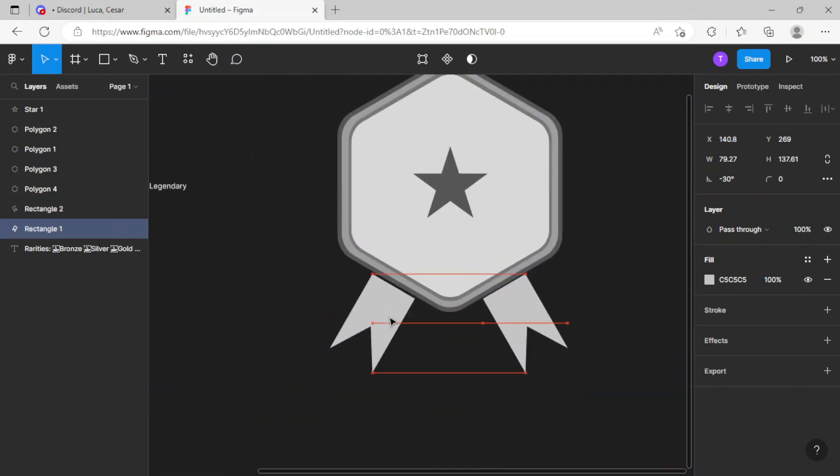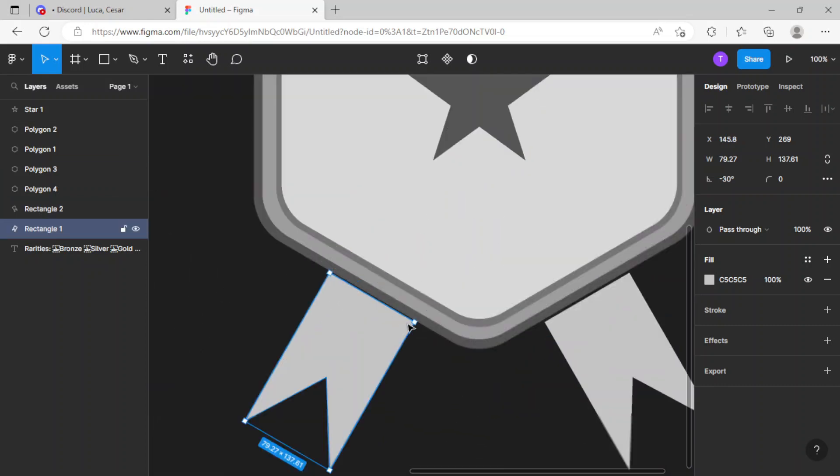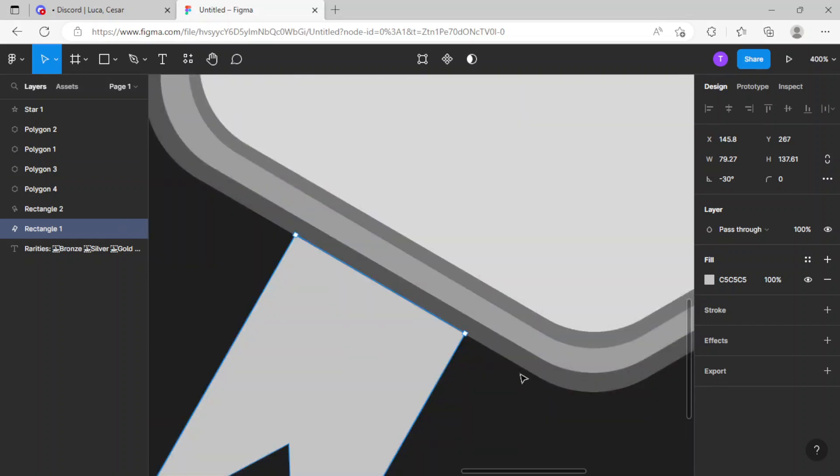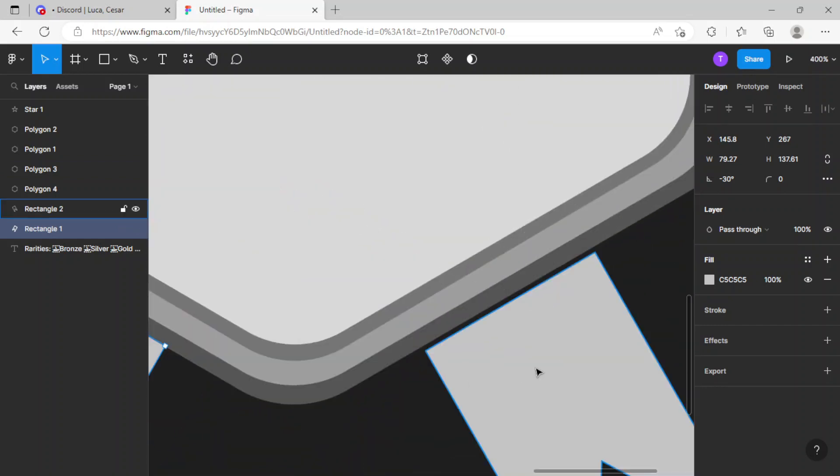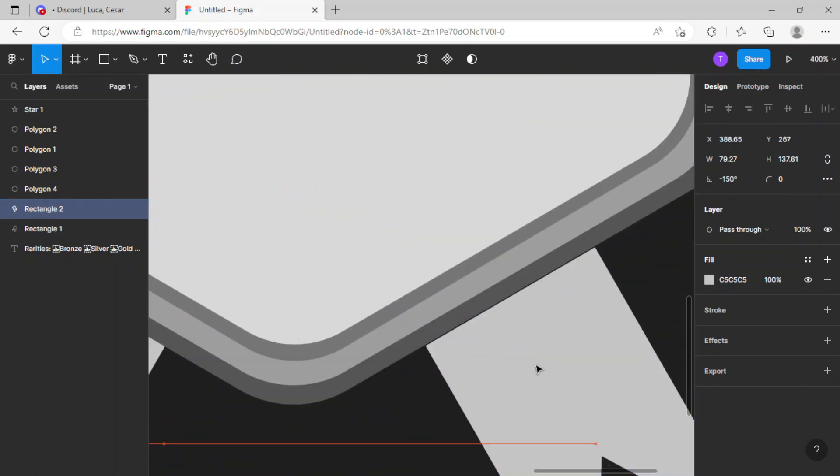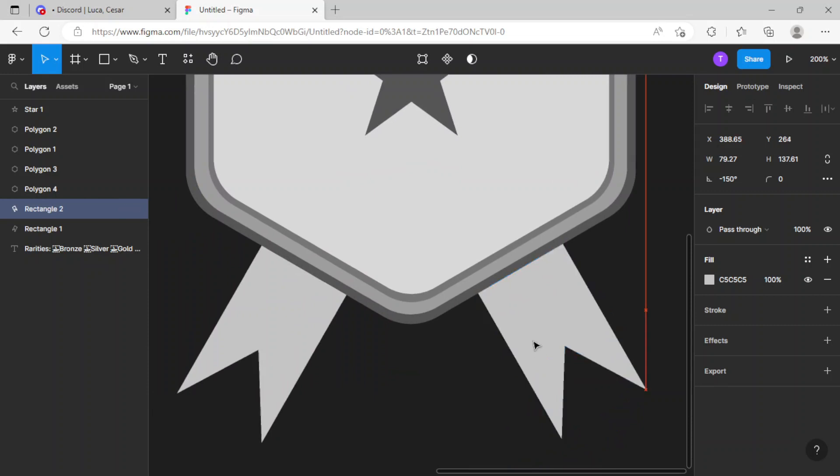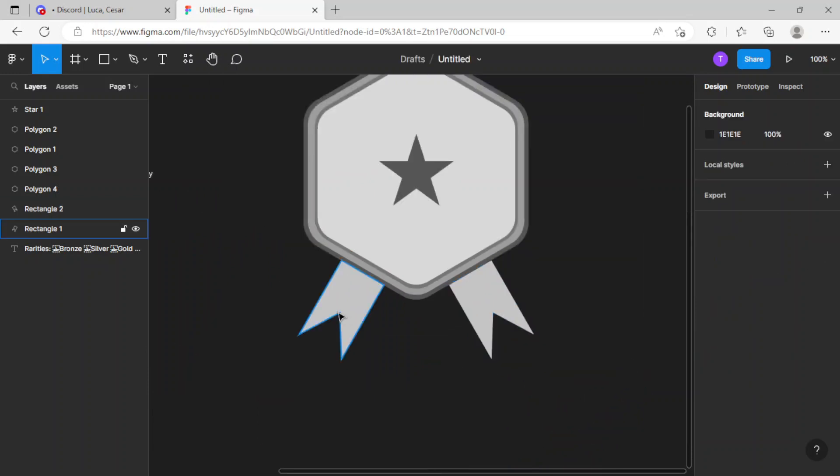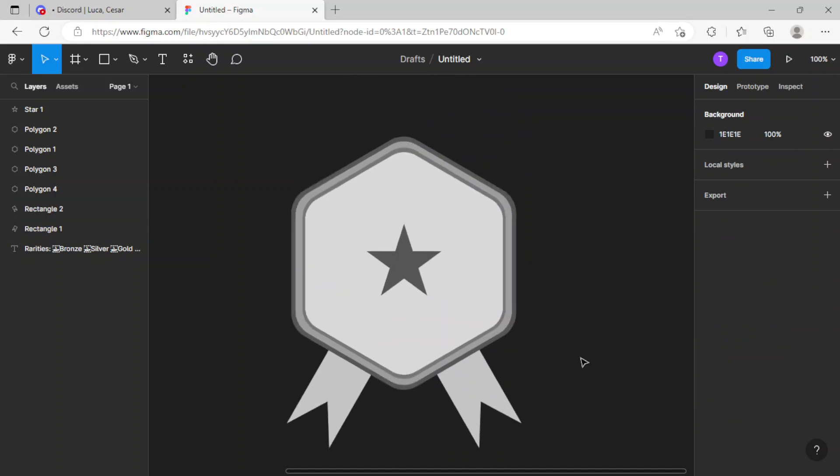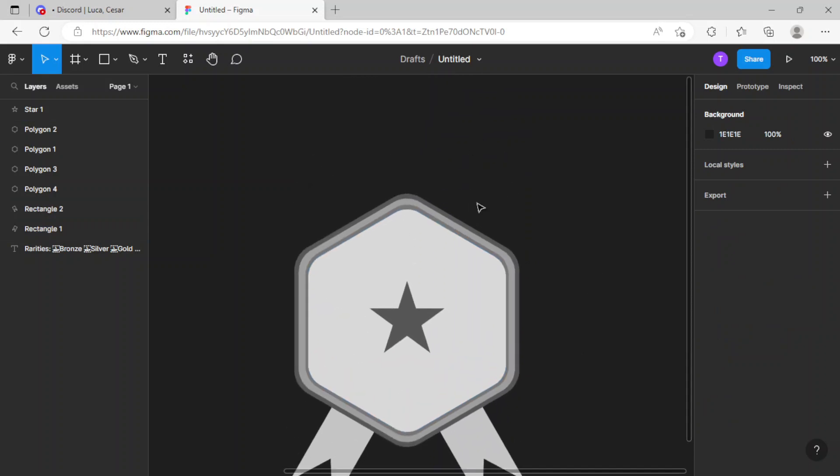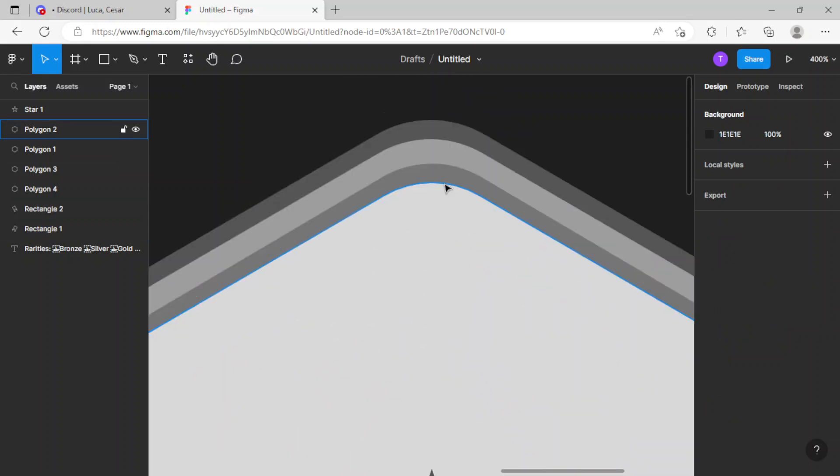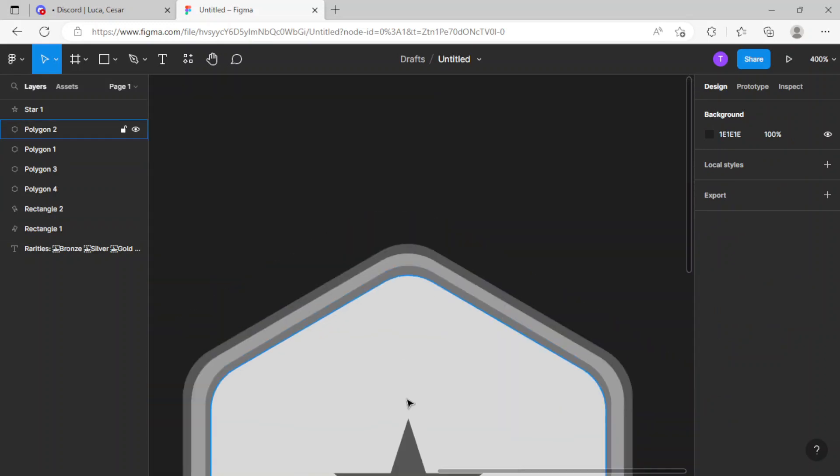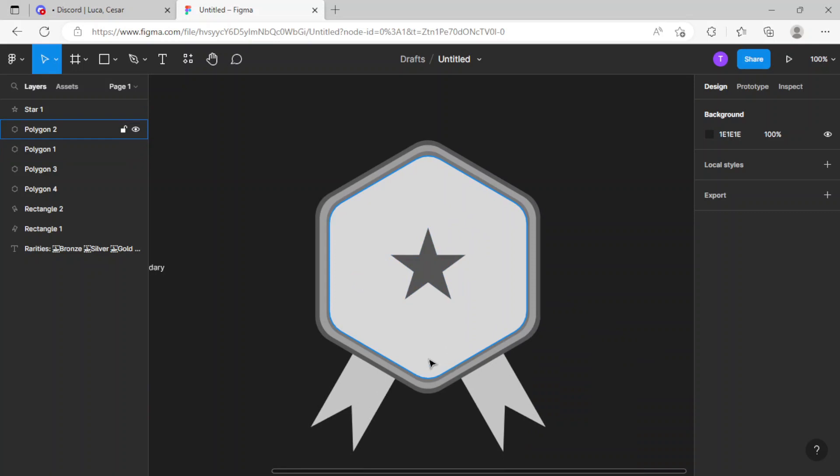Now just gonna make it fit correctly. There we go. Now just gonna center it, and there we go - we got the basic shape of a rank.